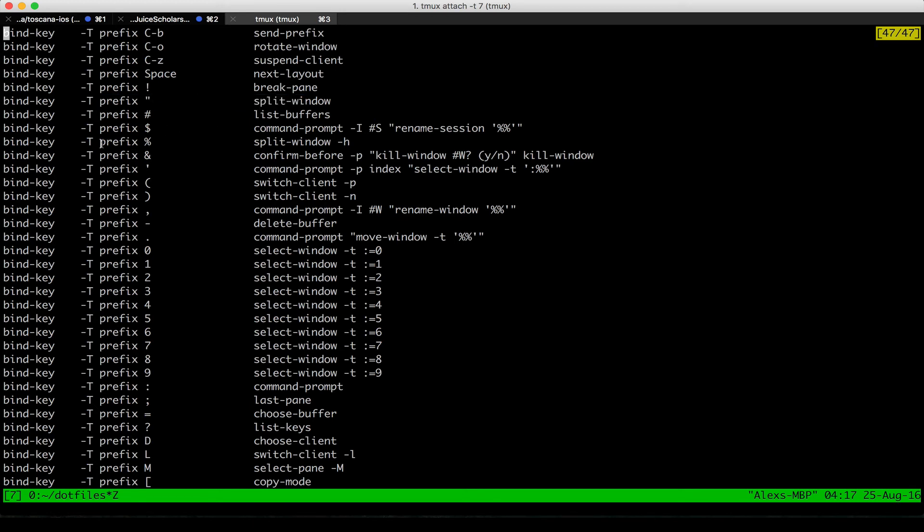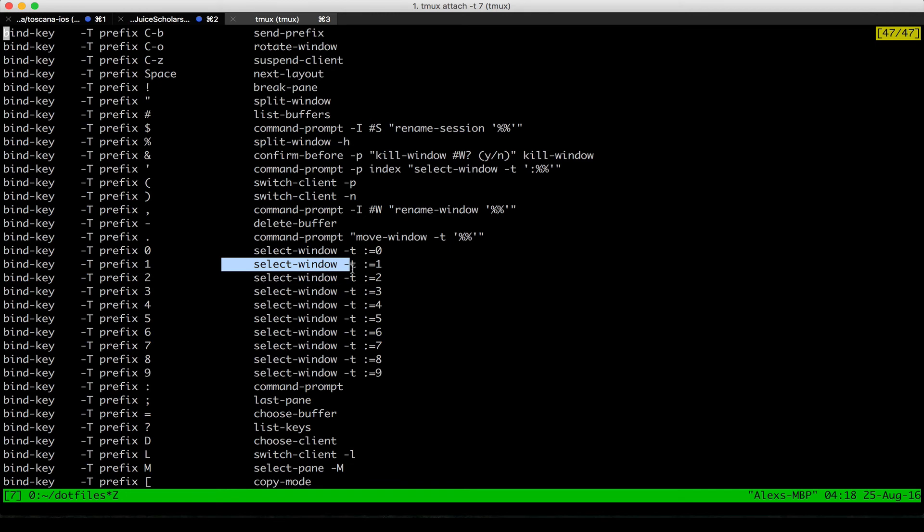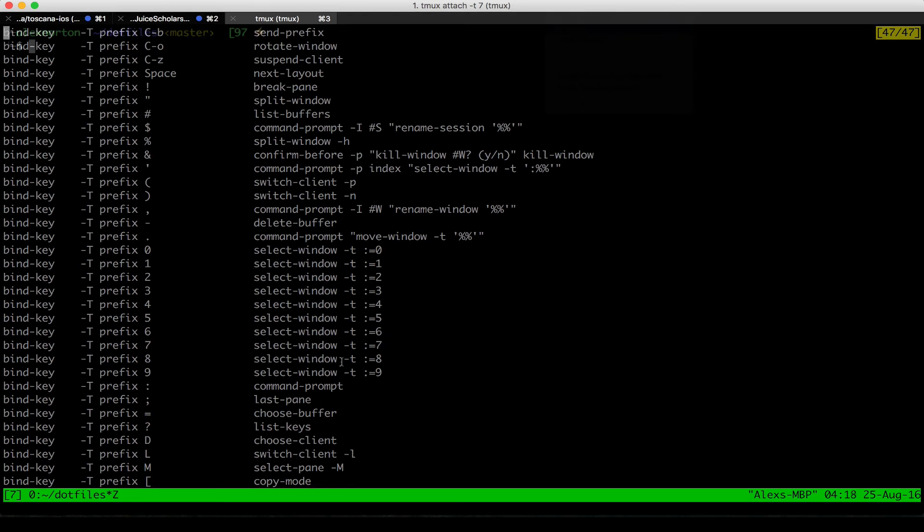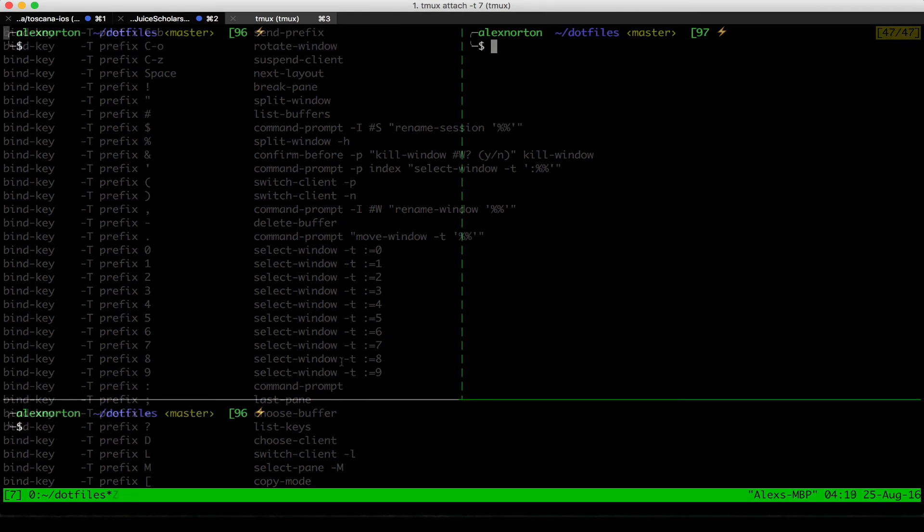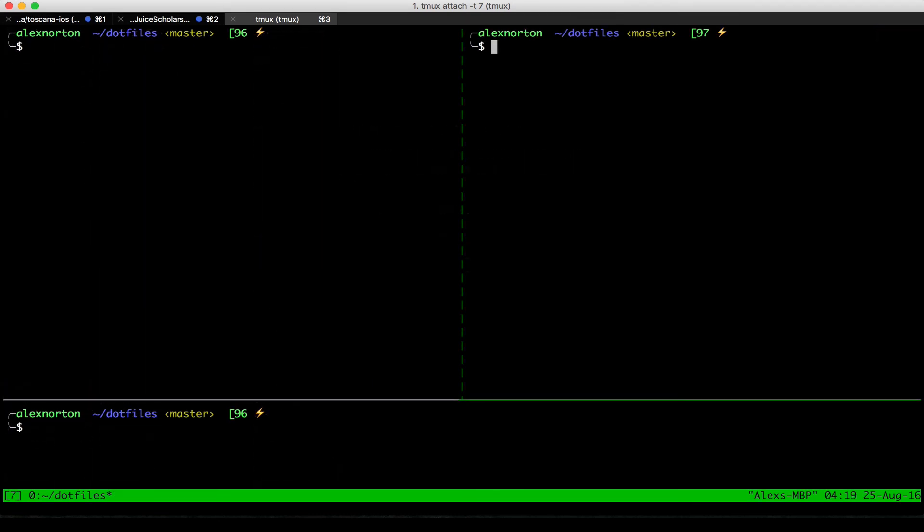And then prefix, percent sign is split window horizontally. I then know there's ways to select the different window panes. And selecting the different window is different than selecting a pane. And so that's pretty easy right there. And so these are all the different commands, you can play with them as you can command key Z to put me back to where I started.